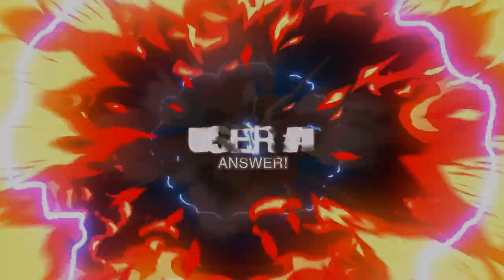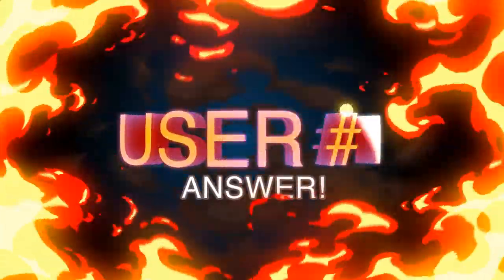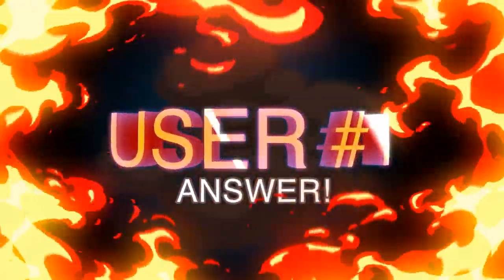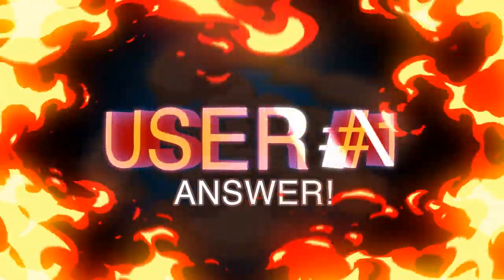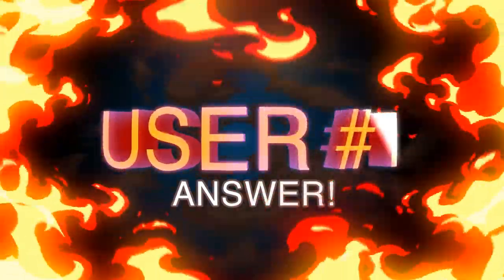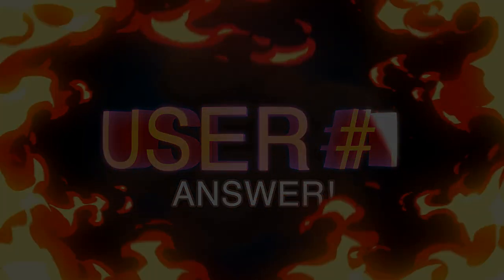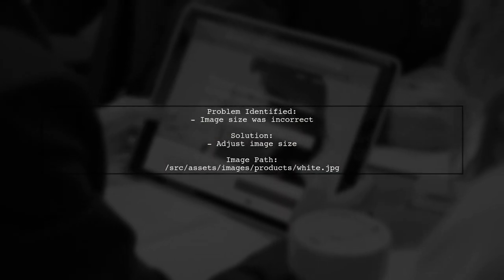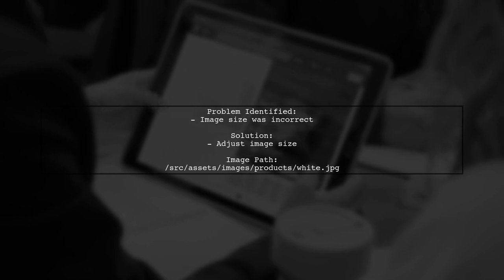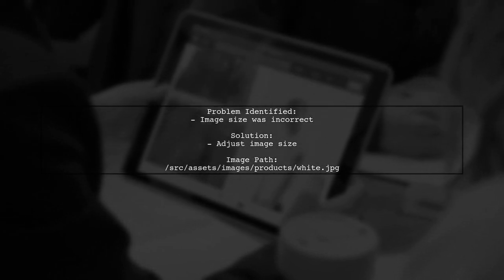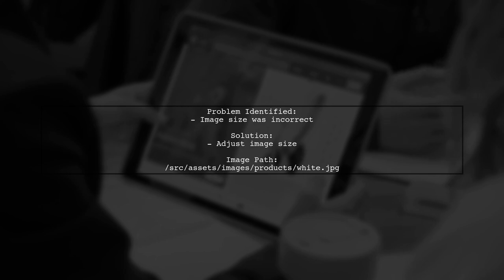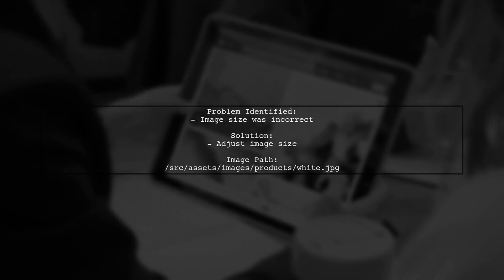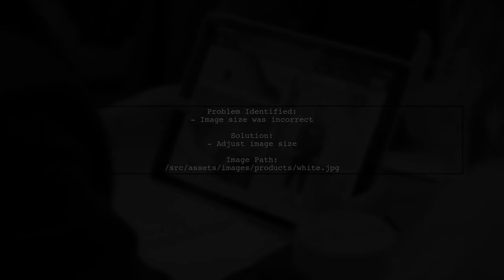Let's now look at a user suggested answer. The issue was related to the image size. After adjusting the size, the image displayed correctly. The correct image URL: images products white.jpeg.